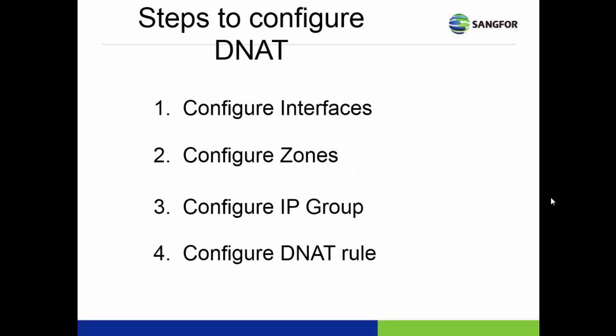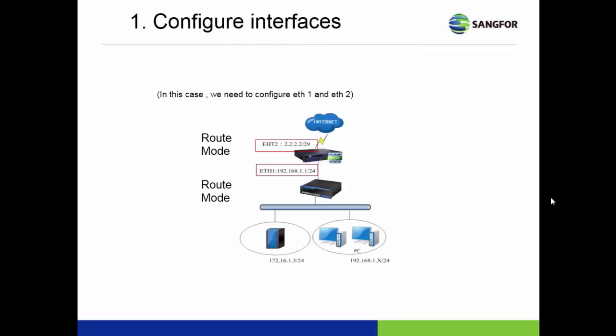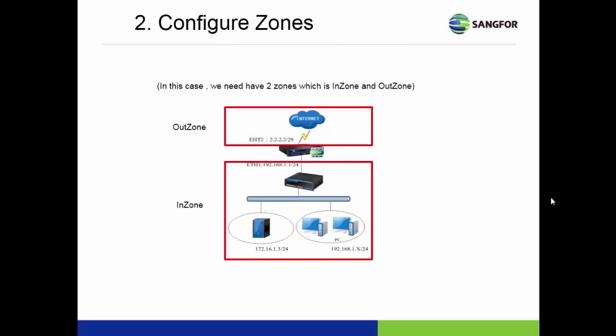The steps to configure DNAT are similar to SNAT configuration. We need to configure the interface, zone, and IP group. First, we configure the interface properties. We need to configure ETH1 and ETH2. We also need to configure the zones: out zone and in zone.